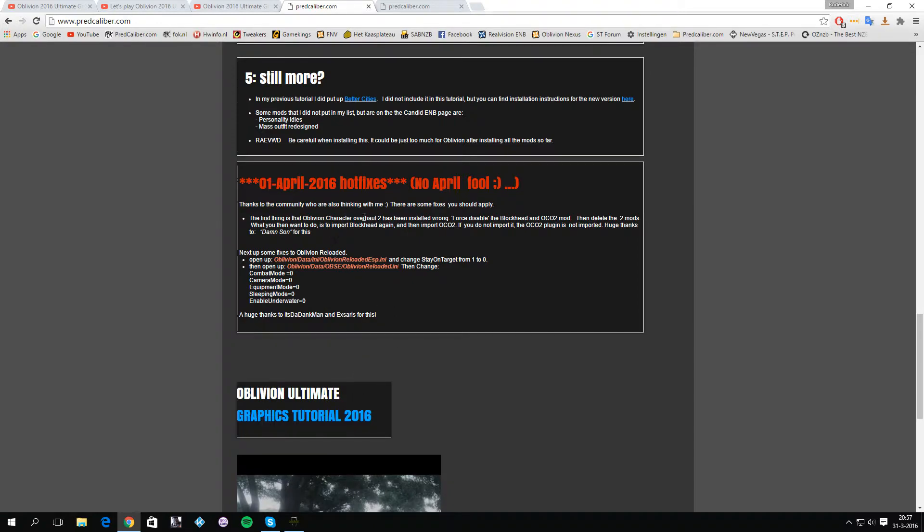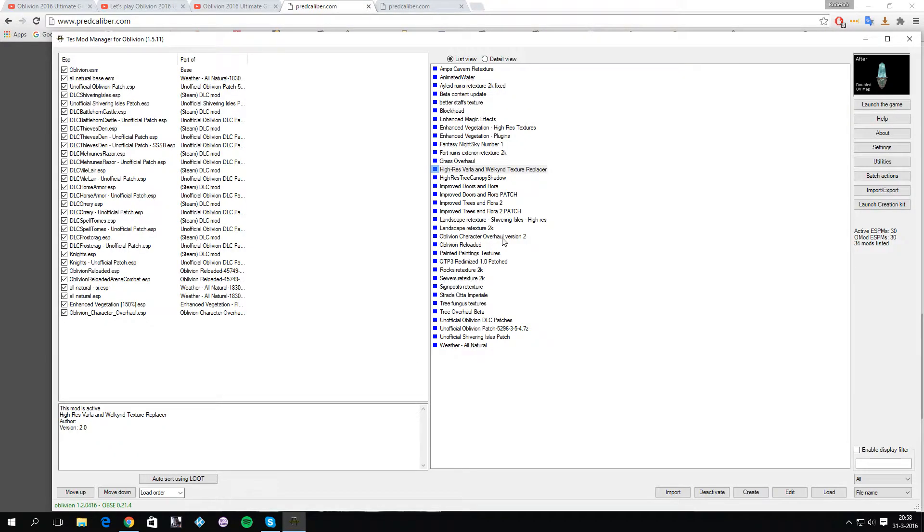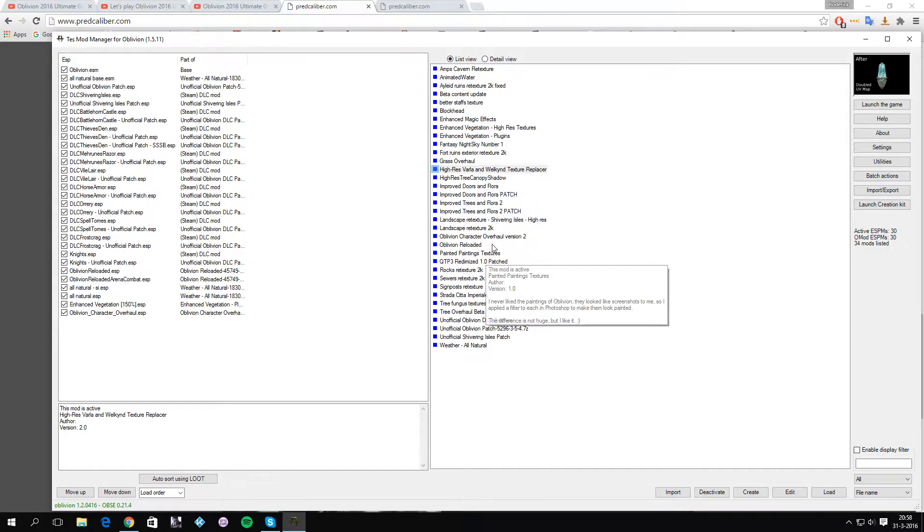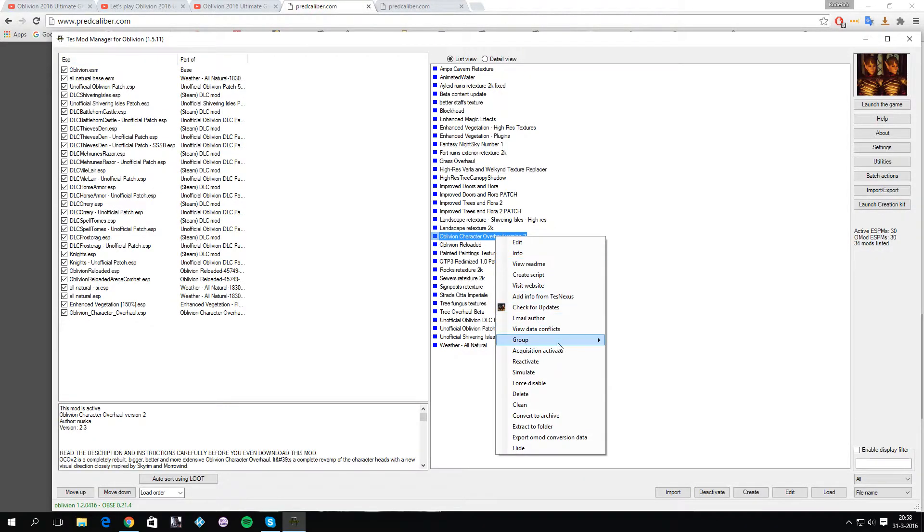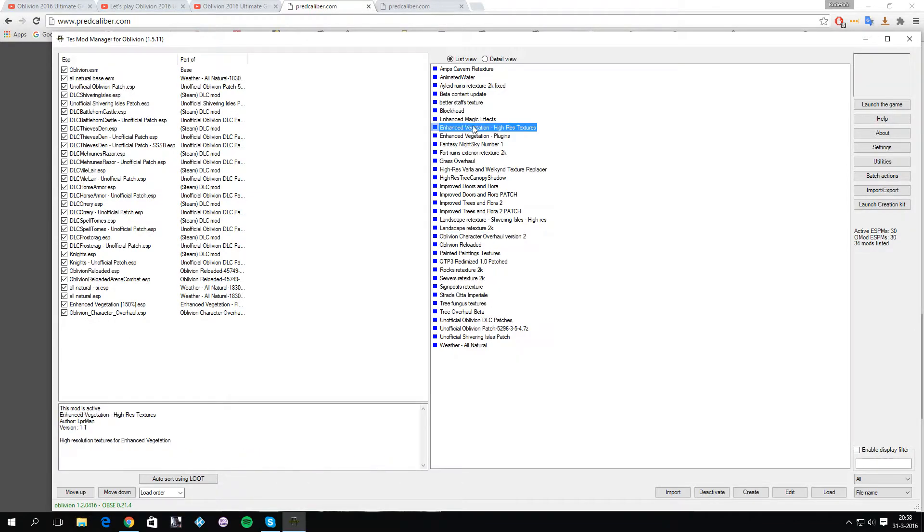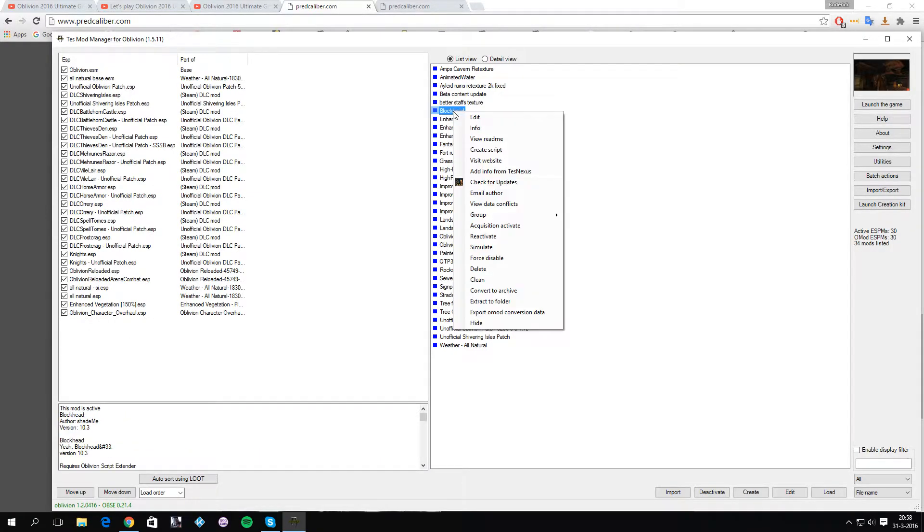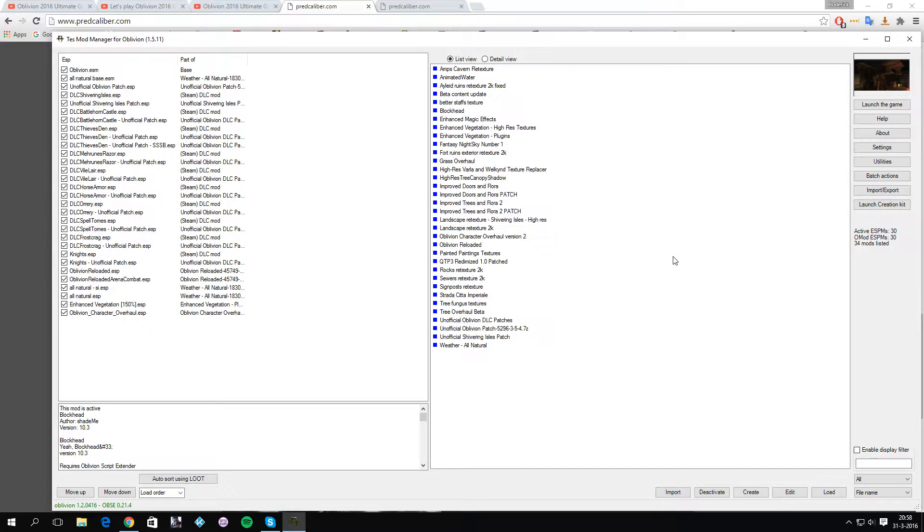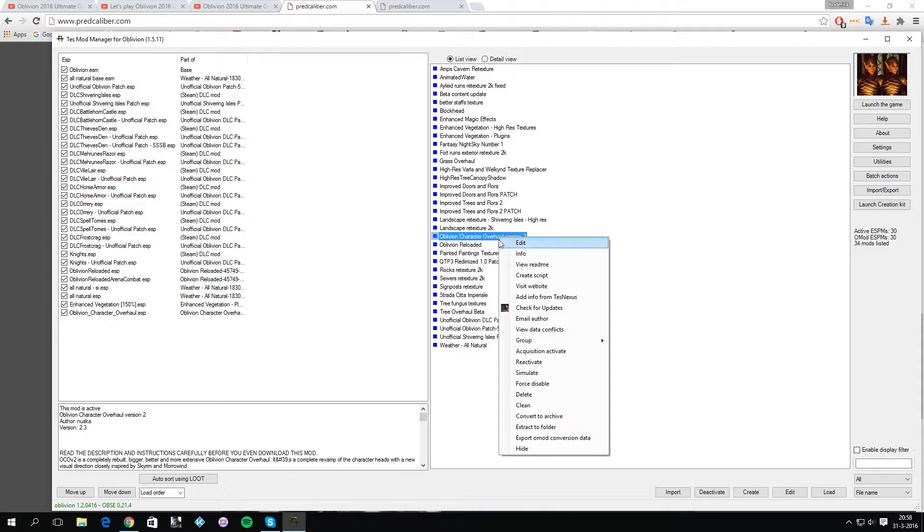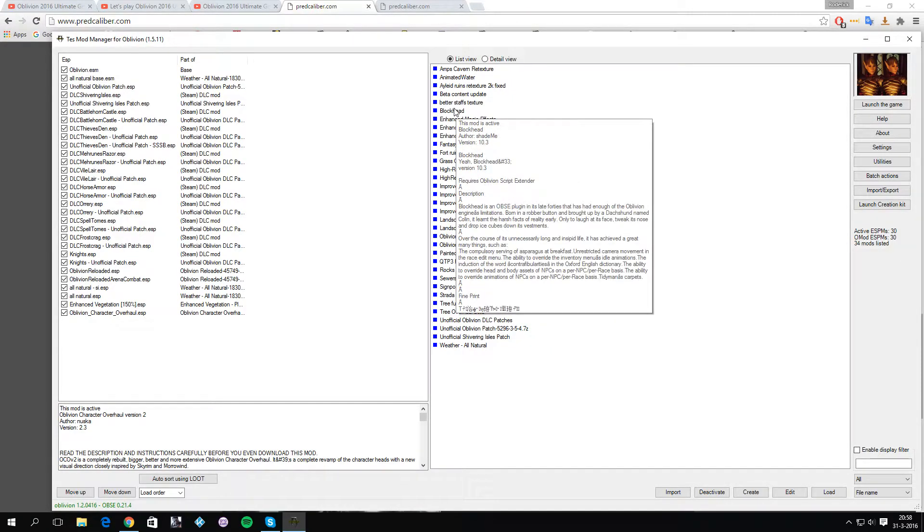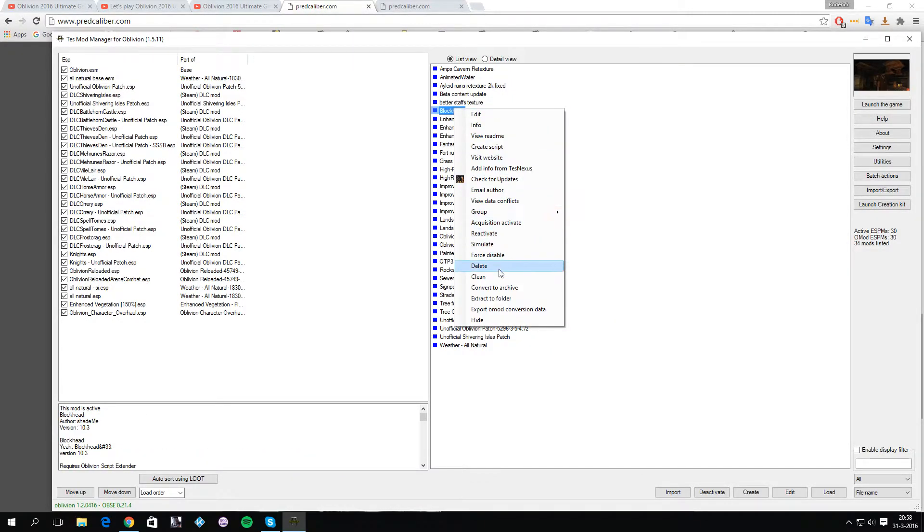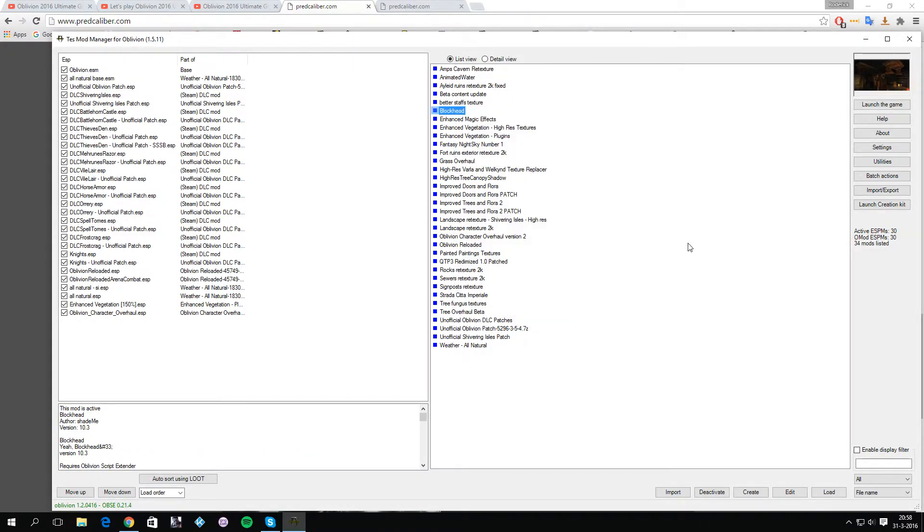How to do that is by opening your Wrye Bash manager. Then you want to go to Oblivion Character Overhaul version 2, force disable it, then do the same for Blockhead, force disable it. Then you want to delete Oblivion Character Overhaul version 2, and then delete Blockhead. As you can see, I'm not doing this because I already applied this.